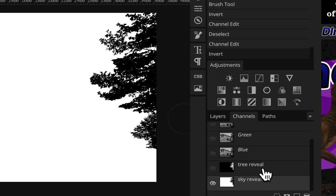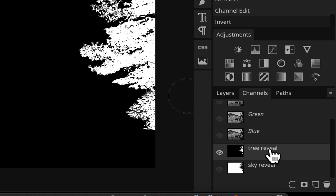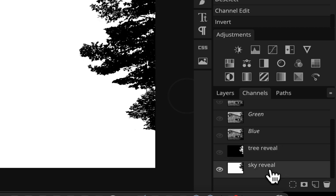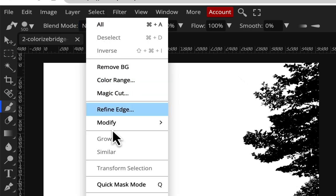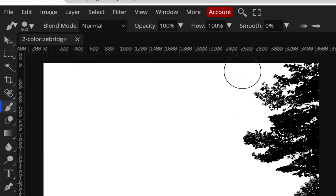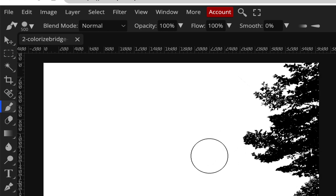Right now, if you have a channel called 'tree reveal' that looks like the tree area in white, and a channel called 'sky reveal' with the sky in white, you're in good shape. In part three, we'll activate these as selections and paint the sky and trees — painting the sky will hide the trees, and vice versa. This technique works not just with trees and sky but also with hair or anything that's really hard to select. We're learning advanced selection techniques using customized channels. In Photoshop you'd use Select > Load Selection; I'll show how to do it in Photopea in part three.